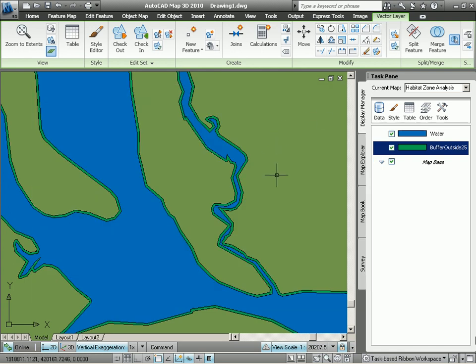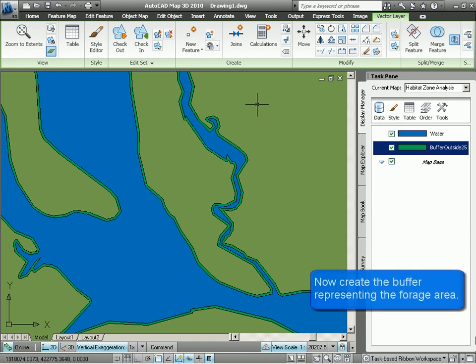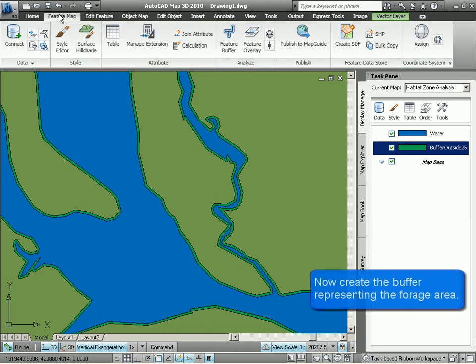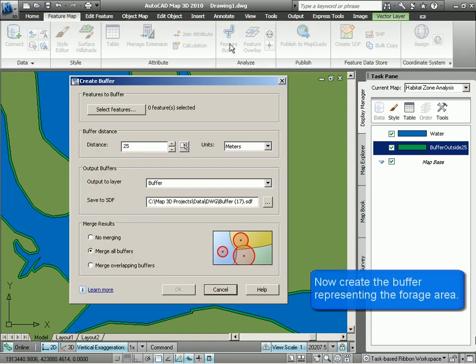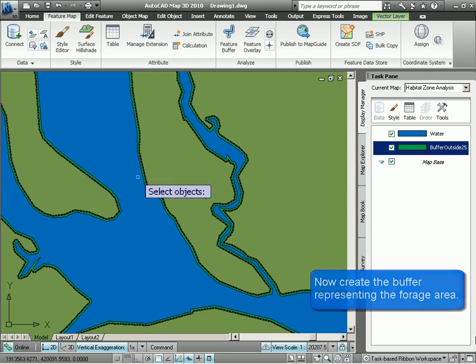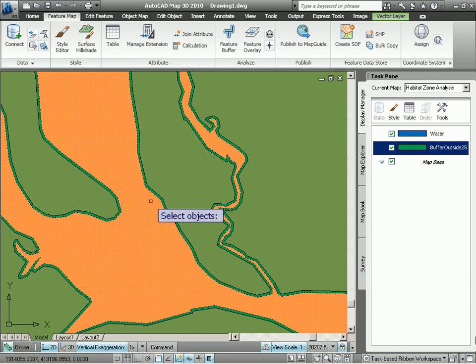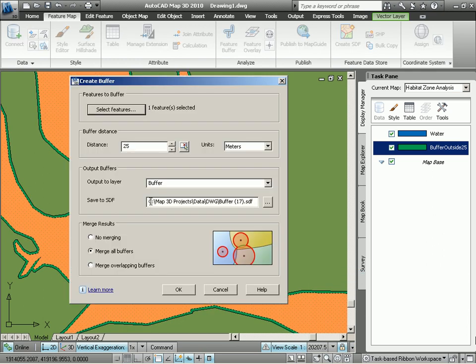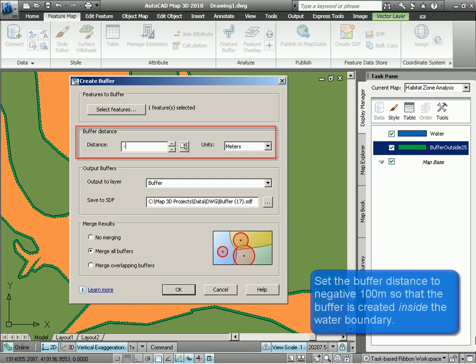So now we have a riparian buffer. Let's go ahead and create our forage buffer. Again, we select the water feature that we want to buffer. And now we specify a negative 100 meter buffer distance.